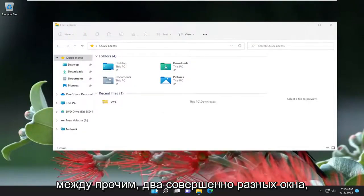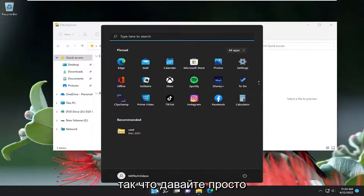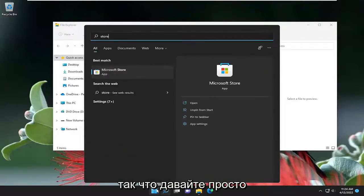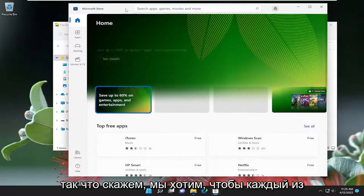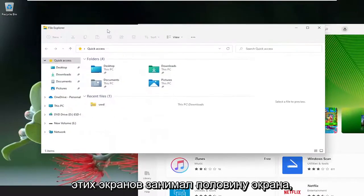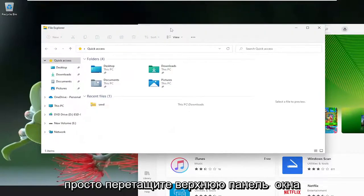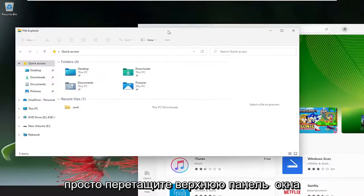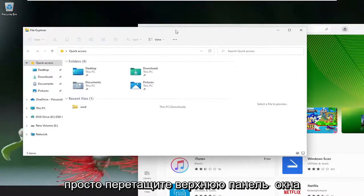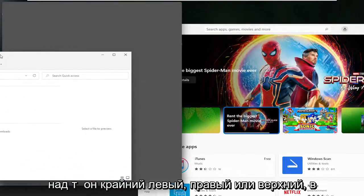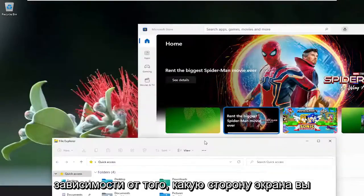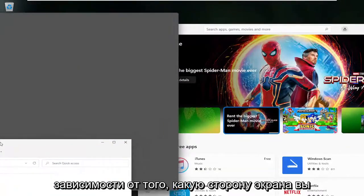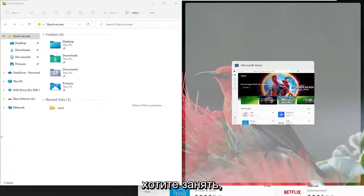Two completely different windows. So let's open up Store as well. Let's say we want to have each one of these screens take up half of the screen. Just drag the top bar of the window over to the far left or right side or top, depending on what side of the screen you want it to take over.